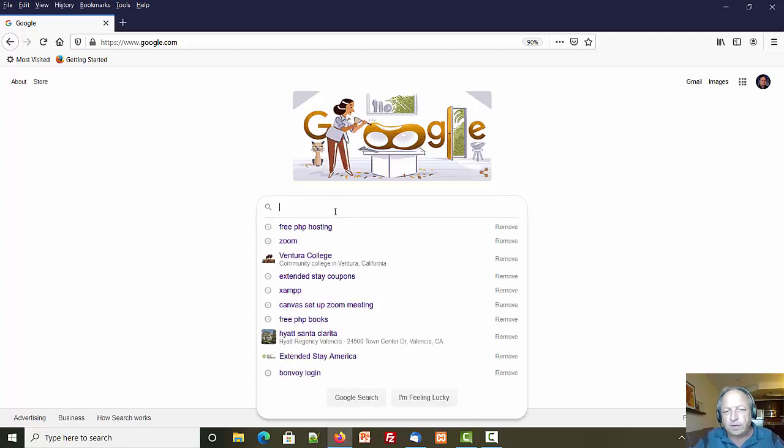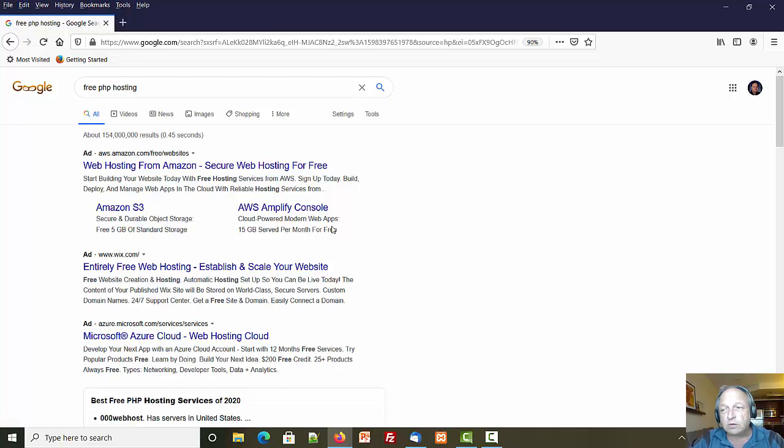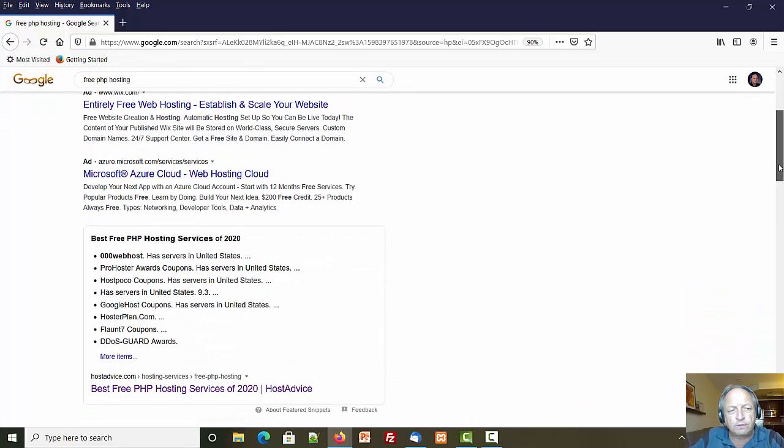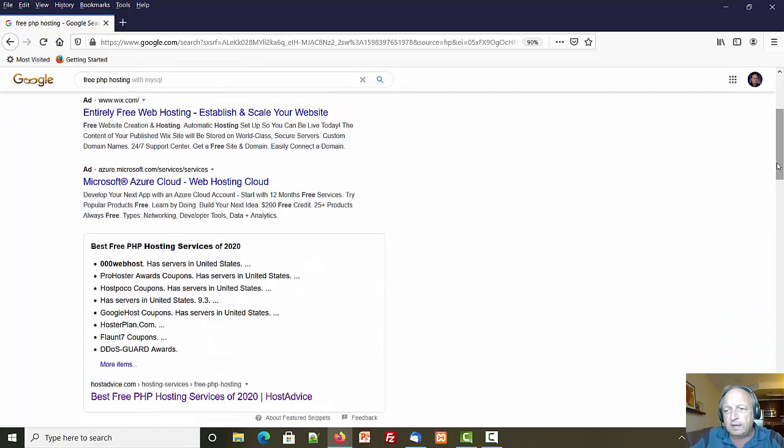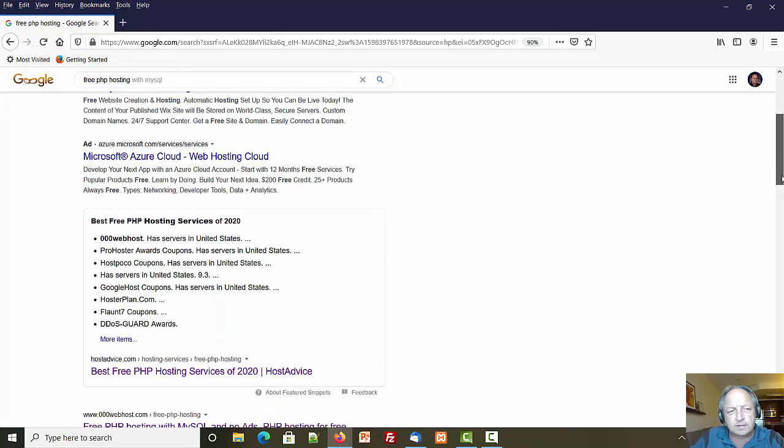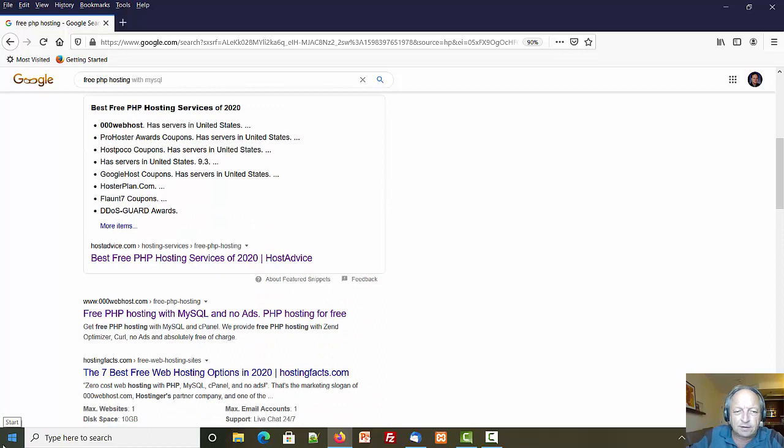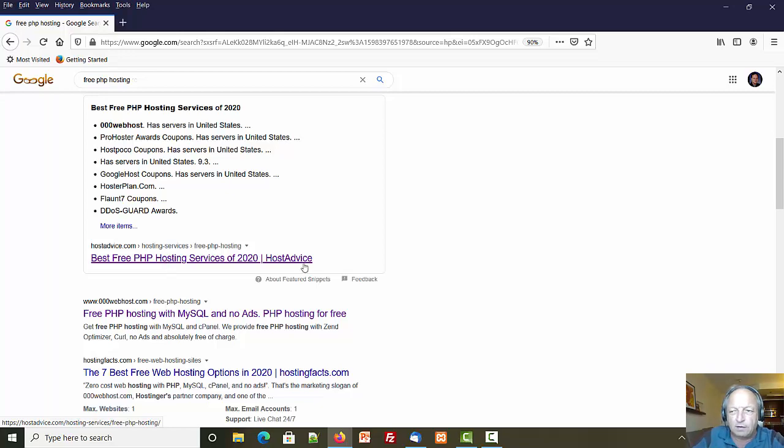As always we'll start with Google and search for free PHP web hosting. The first thing I'll tell you about Google is skip past all the ads. Nothing's free if they spend money to give you a Google ad. These tend to try and sell you something too.